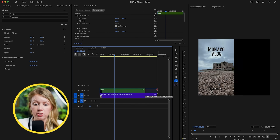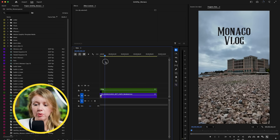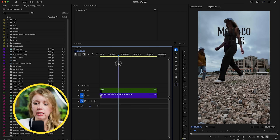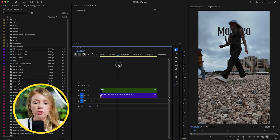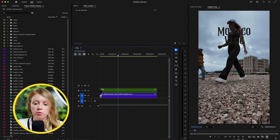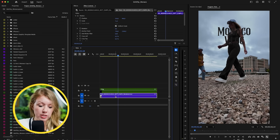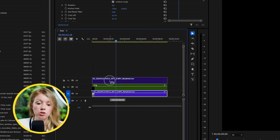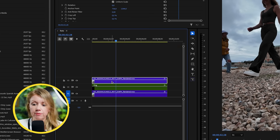We have the text here but we don't walk in front of it — we need to do rotoscoping. First, we need to duplicate our video because we need a copy of us walking across on top of the text. Press Option on Mac or Alt on PC and drag and drop to duplicate it above. Now we can cut just the part we need to roto.